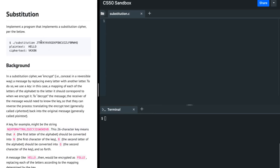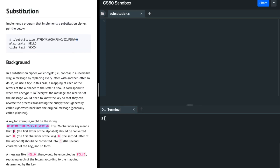In this problem, we are given a 26-character key which says what should be substituted for A, what should be substituted for B, what should be substituted for C, and so on all the way till Z. In this case, for example, A is substituted with N, B is substituted with Q, and so on.